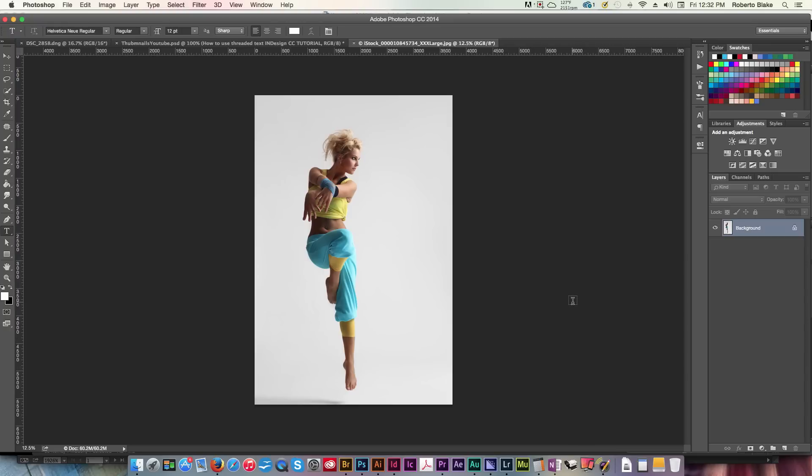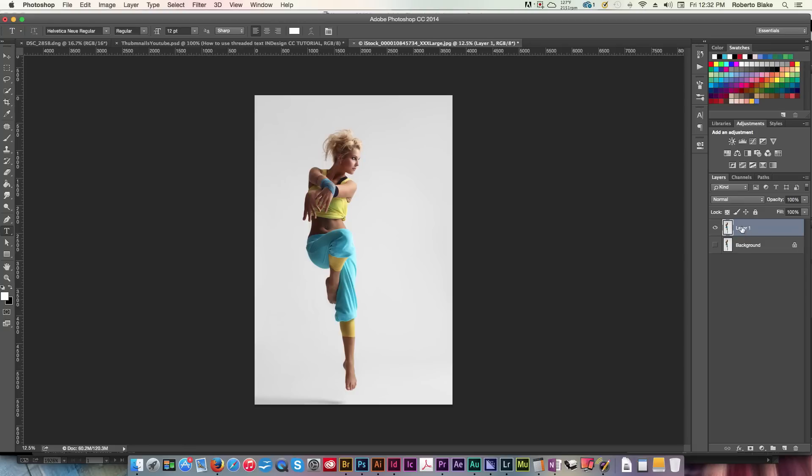So the first thing we're gonna do here is I'm just gonna make a duplicate of our background, and I'm gonna use Command J for that. And so now I have a duplicate here. We're just going to go ahead and toggle off the visibility of our main background, and we're just going to label this model.